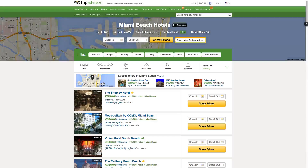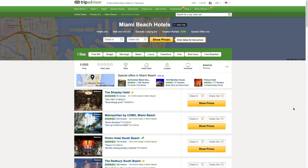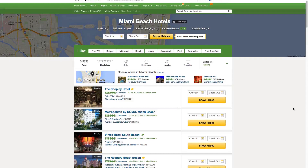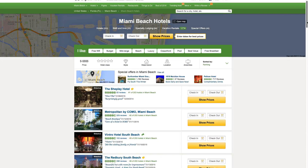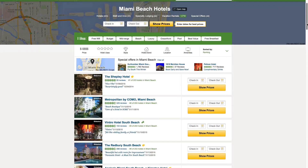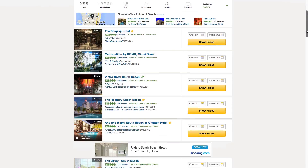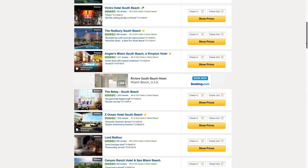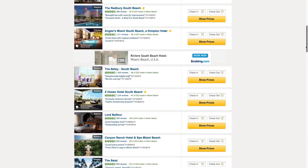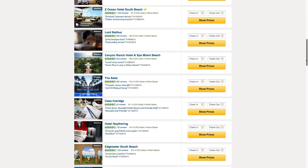TripAdvisor is a travel website that provides user reviews of hotels, restaurants, and travel-related content. If I search for a particular destination, there could be hundreds of travel locations. While TripAdvisor does a good job sorting and filtering the list, displaying this much content might overwhelm the user, especially on a mobile device with a limited screen size.